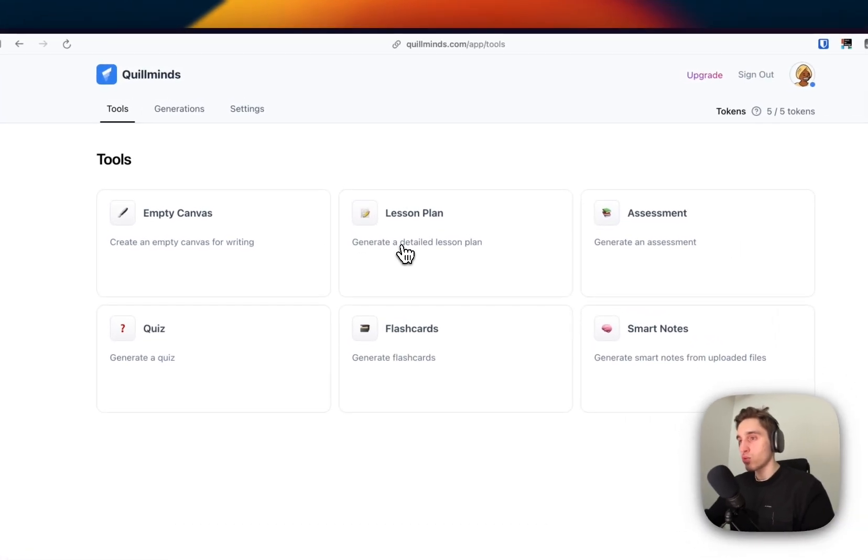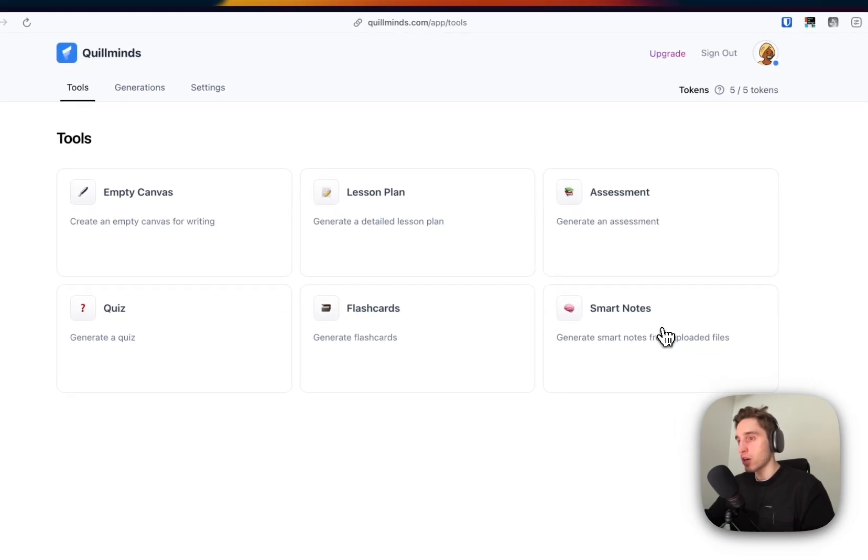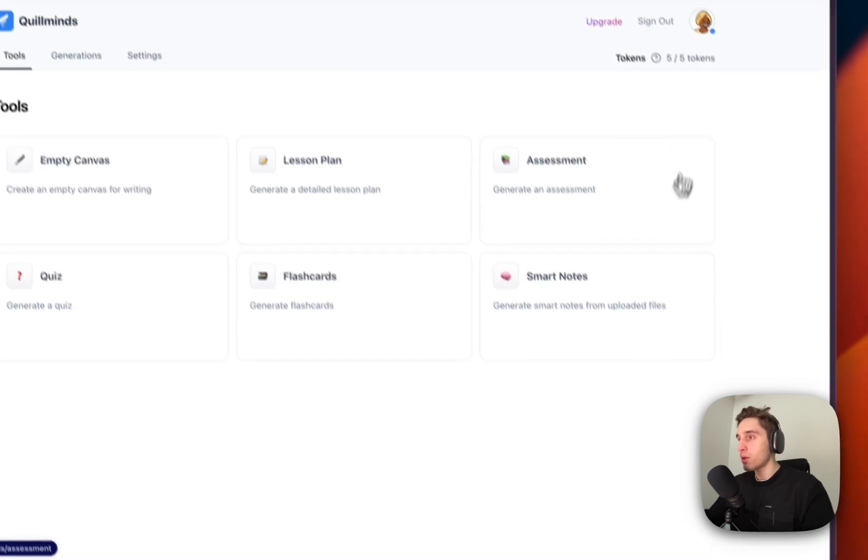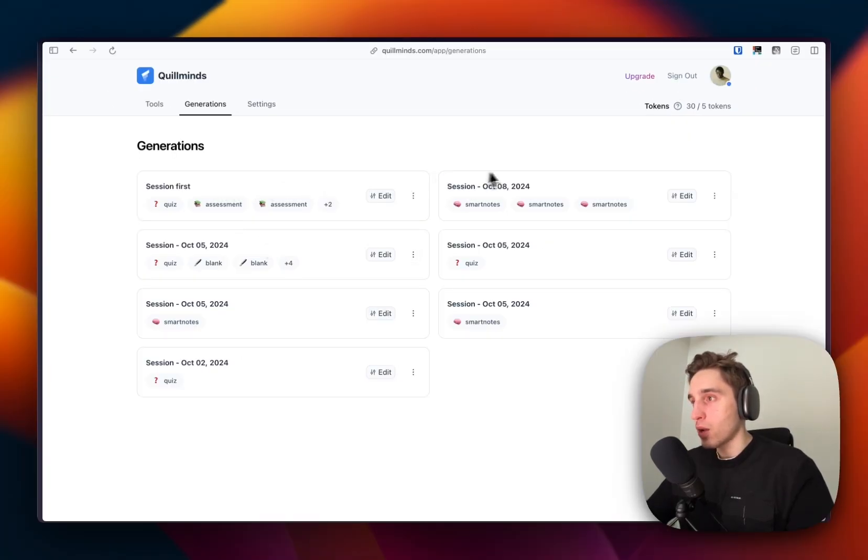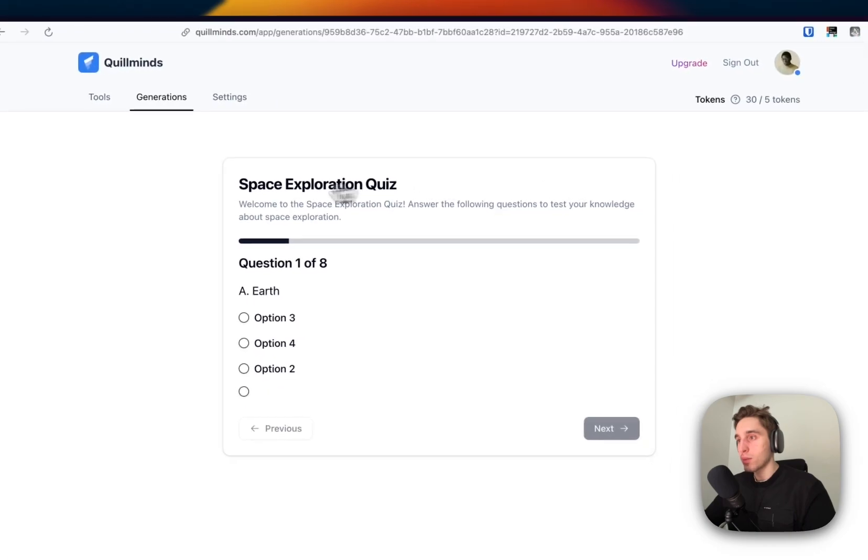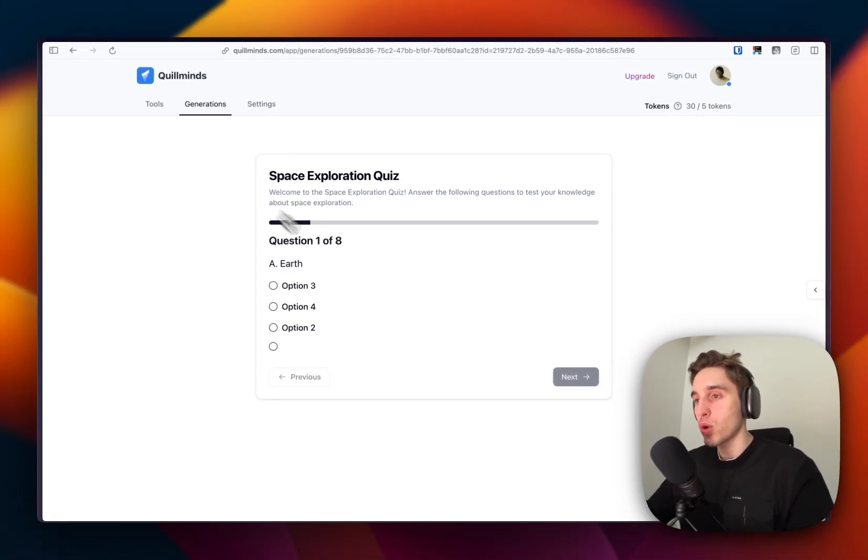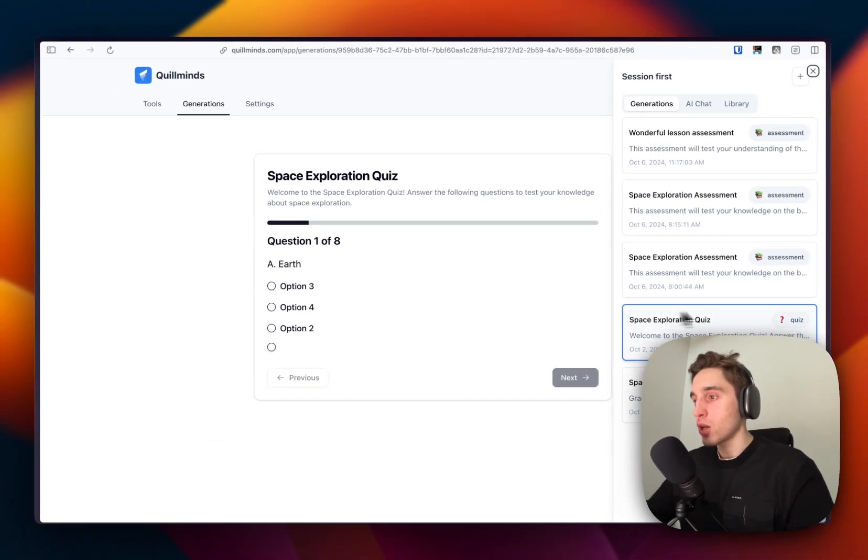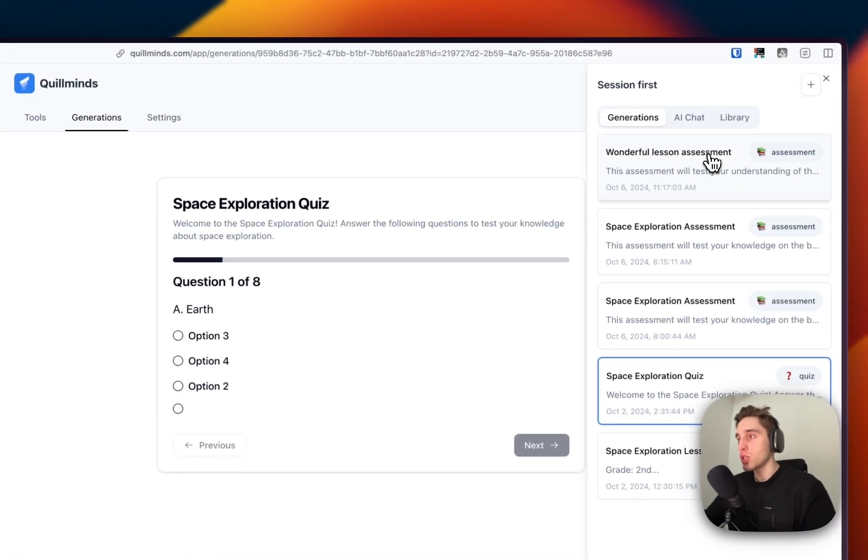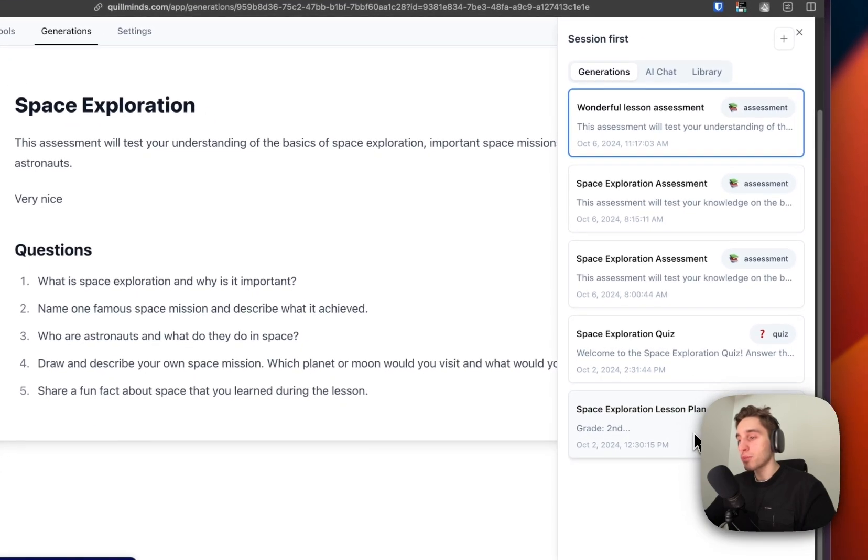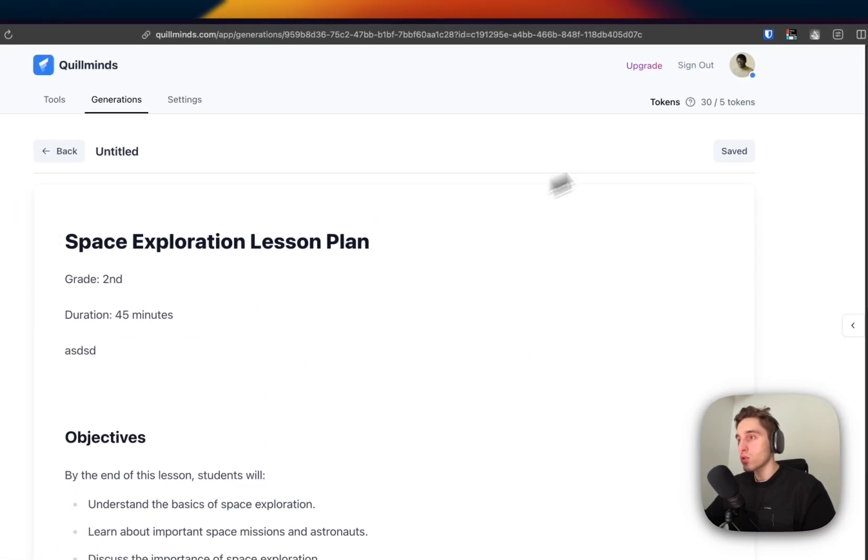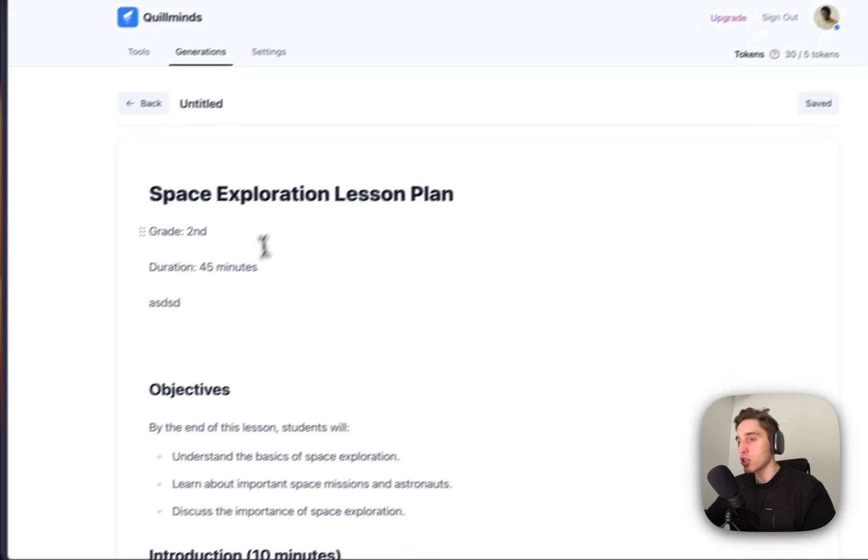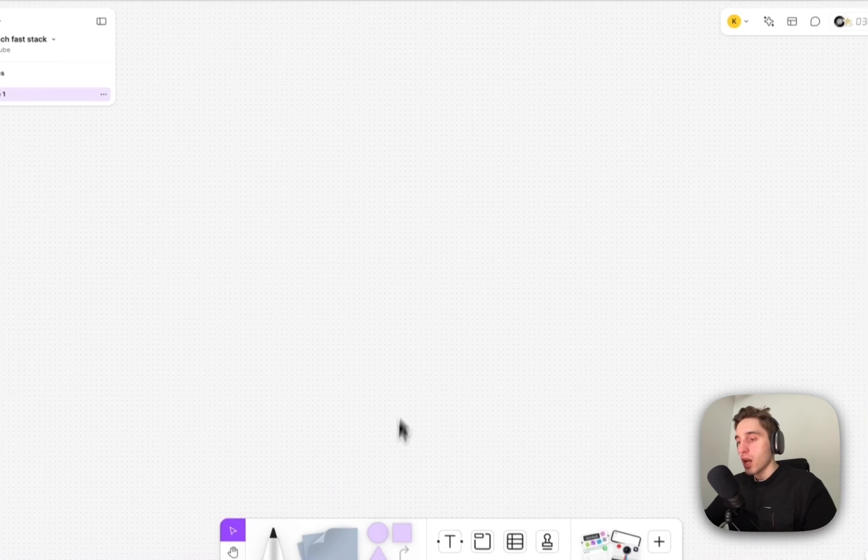Let's say you want to generate a lesson plan, you can do this. If you want to generate smart notes based on a PDF file or something, you can do this. I'll also share quickly how it looks when you have some generations. We clicked on the quiz, we see the quiz here can be assessment, lesson plan and other. You spend tokens by making the generations. So now let's discuss how it's all done.